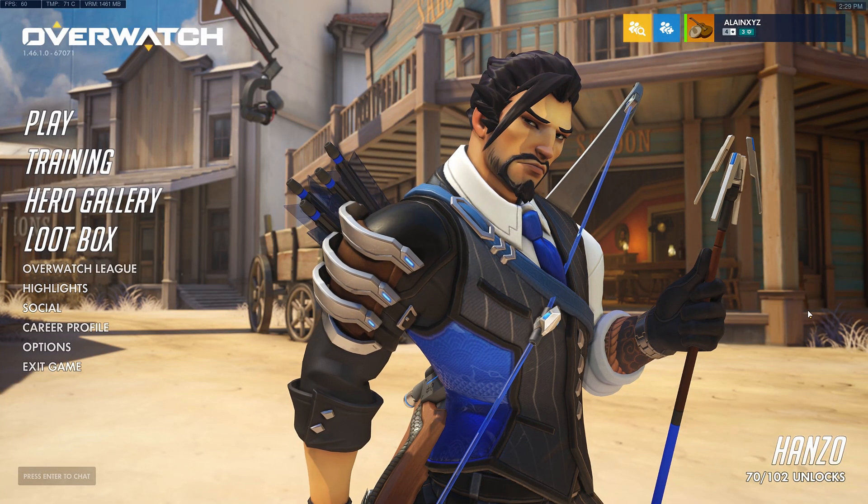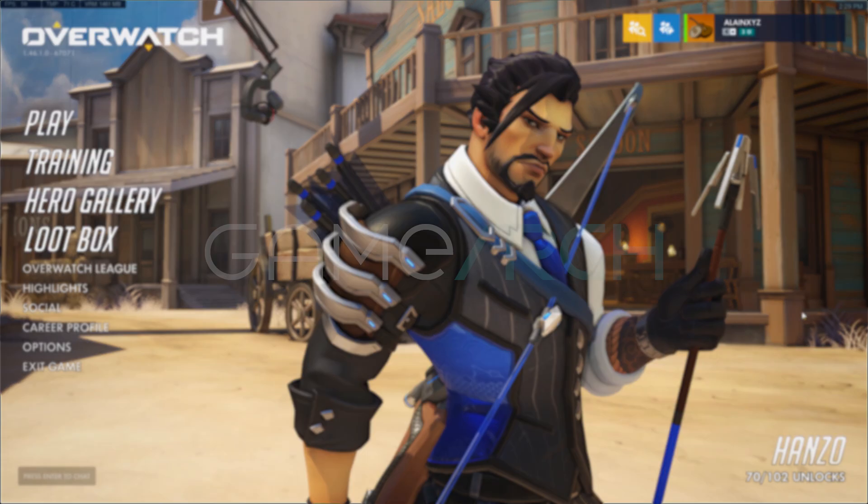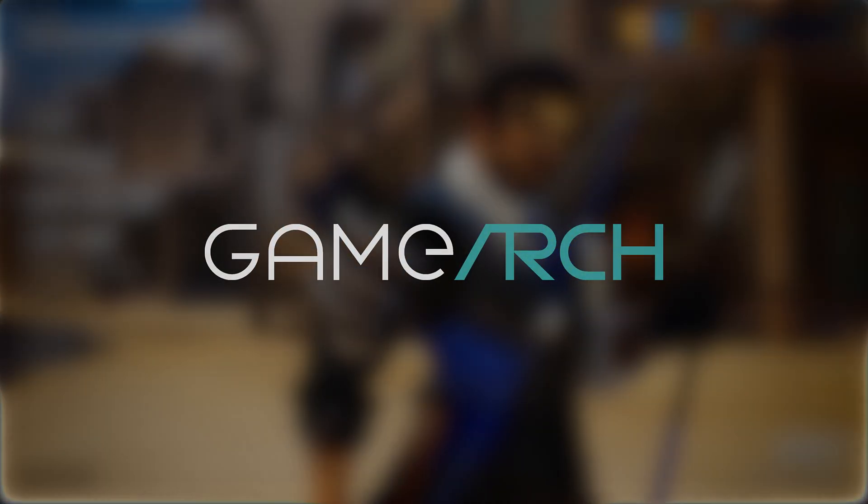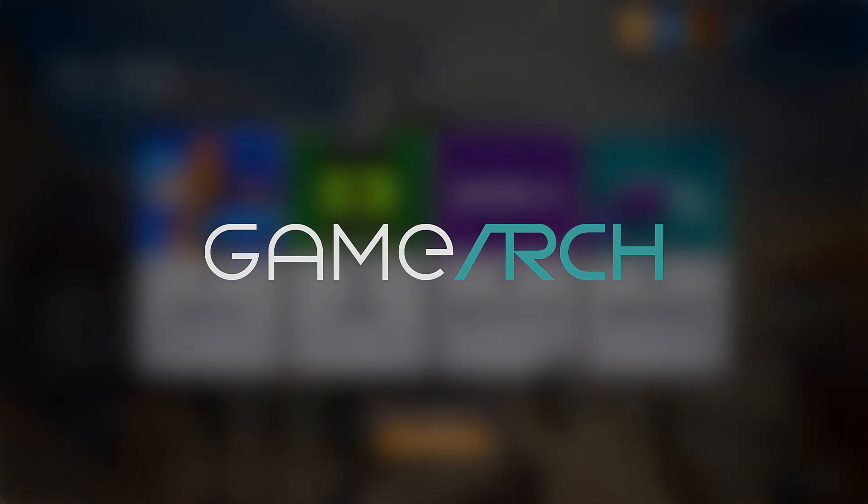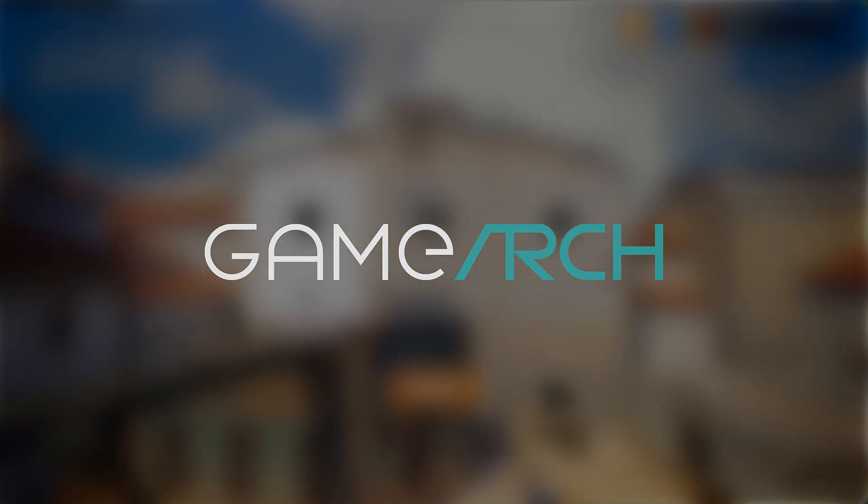I'm Alan Galvin, and this is GameArc, a show where I discuss interesting games, looking at them from a gameplay perspective as well as an architectural engineering perspective.